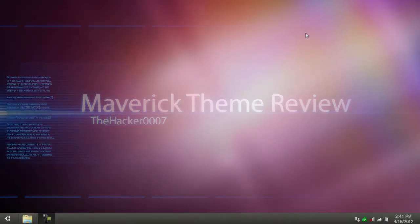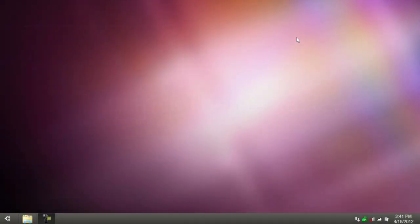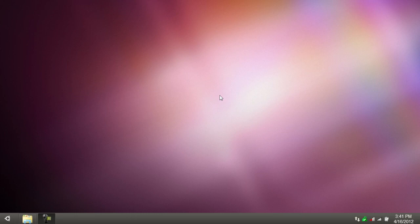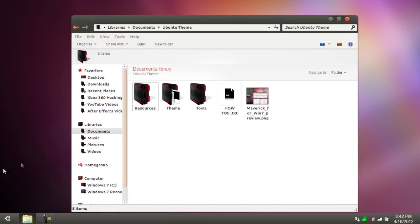Hello, this is TheHacker007 and today I'm doing a theme review on a theme for Windows 7. It is, as you guys can see, the Ubuntu theme. It's a great Ubuntu theme for Windows 7.